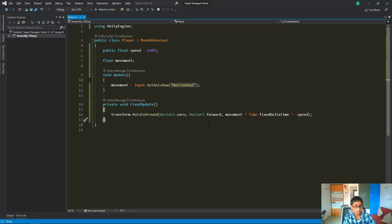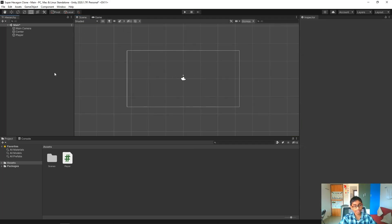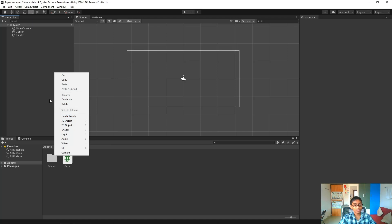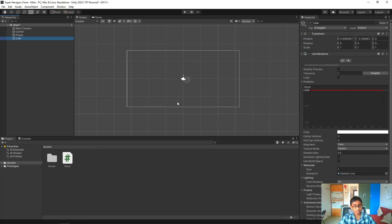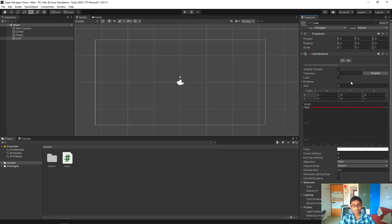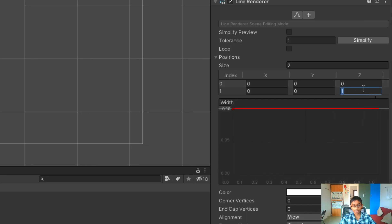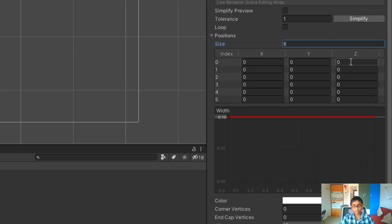Now we need to create our hexagon for the Super Hexagon game. We right click, go to Effects, and create a Line Renderer. Let's reset the transform, then go to Positions and set the size to 7. We'll set all Z values to zero and start filling in the X and Y coordinates.